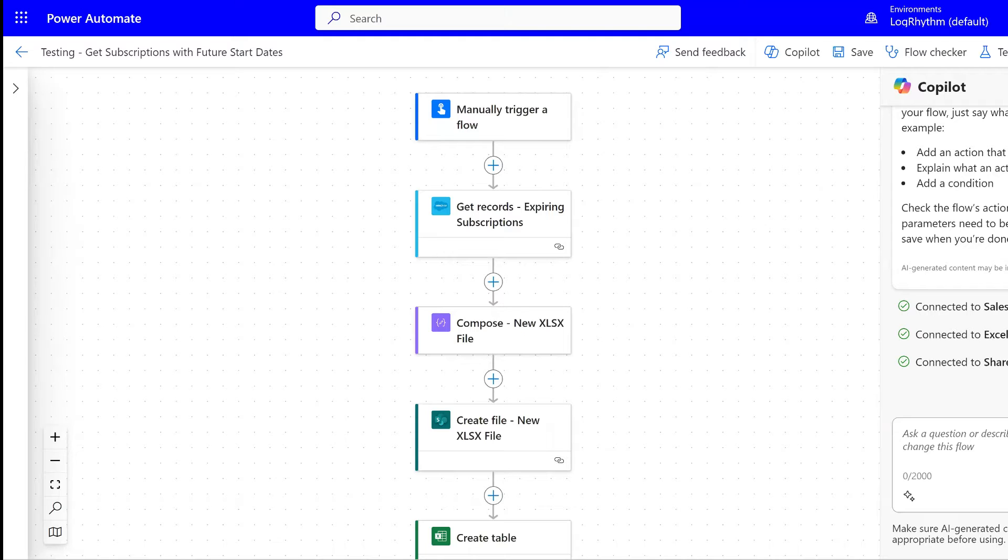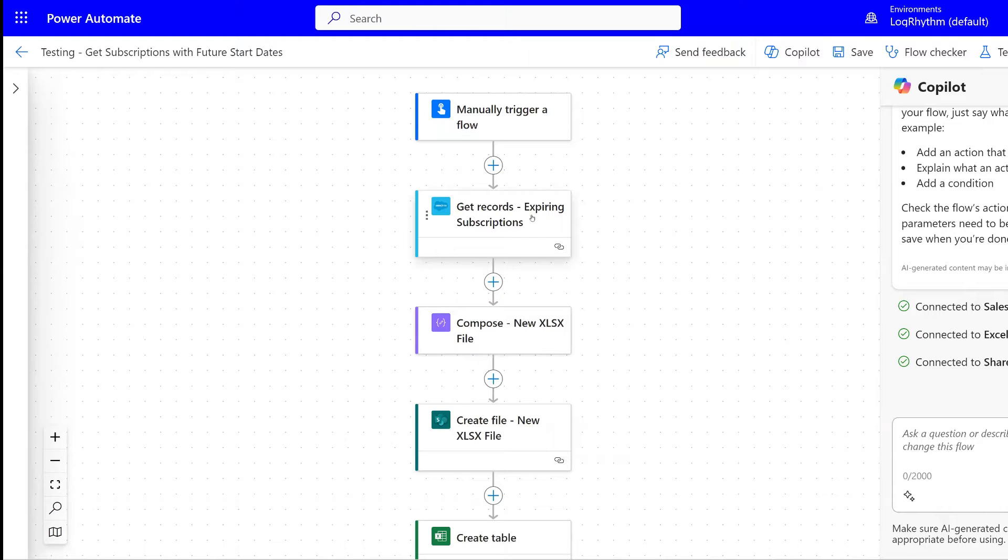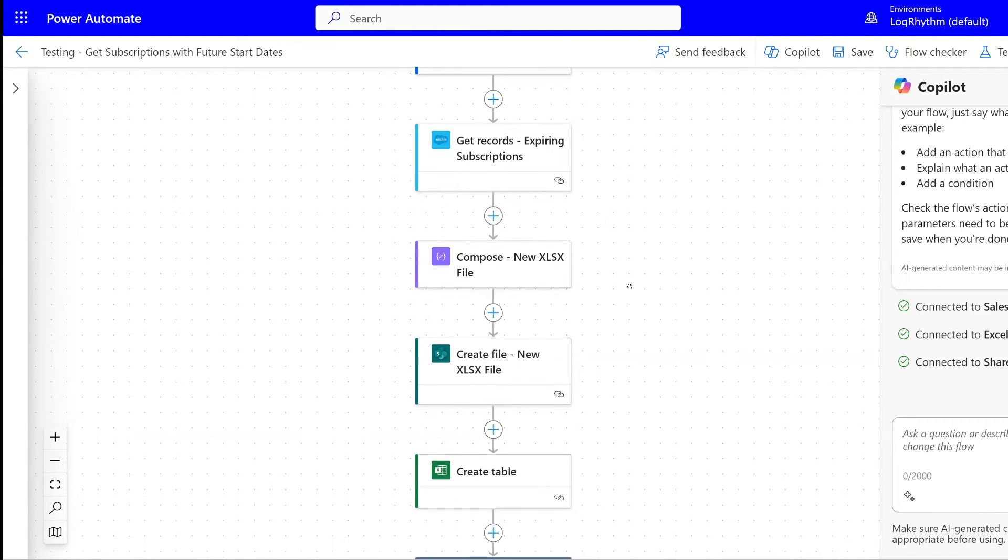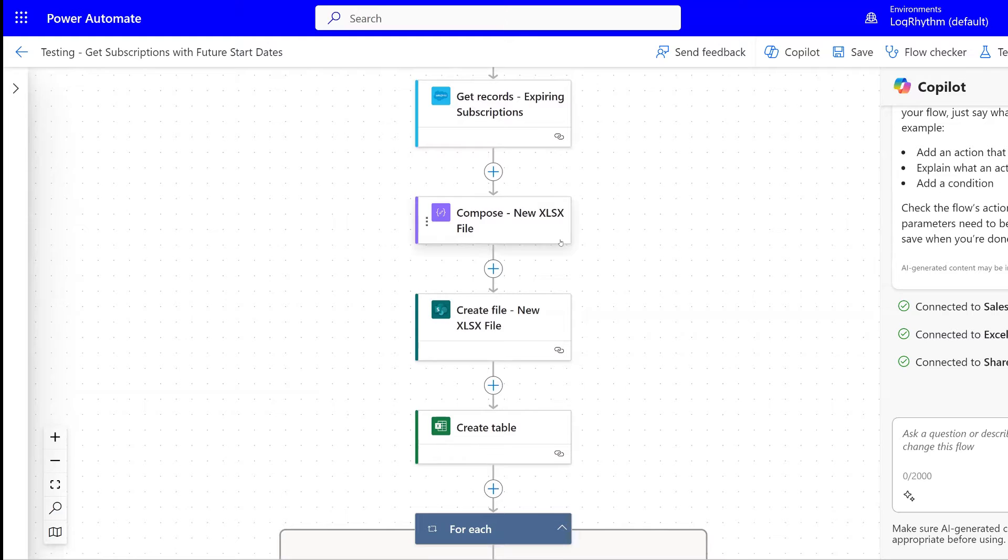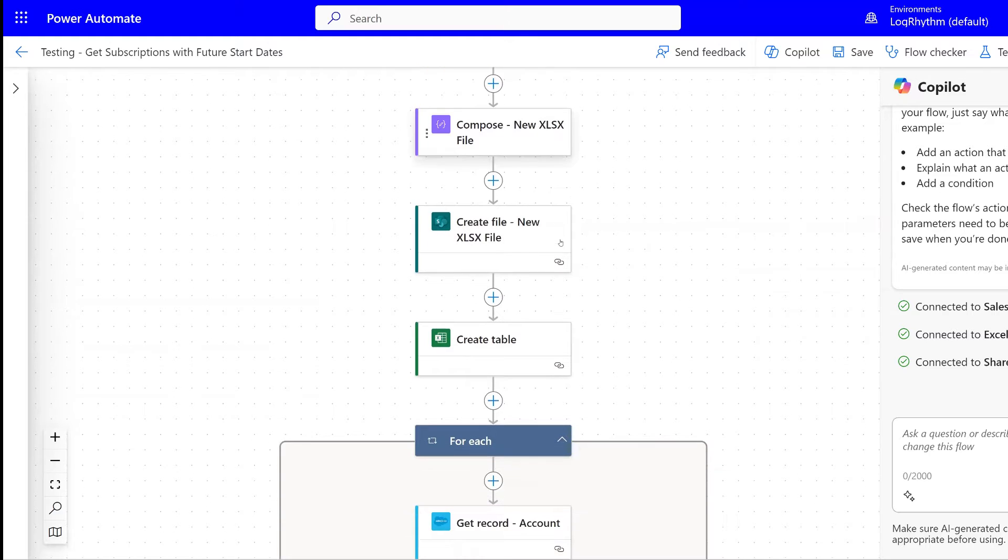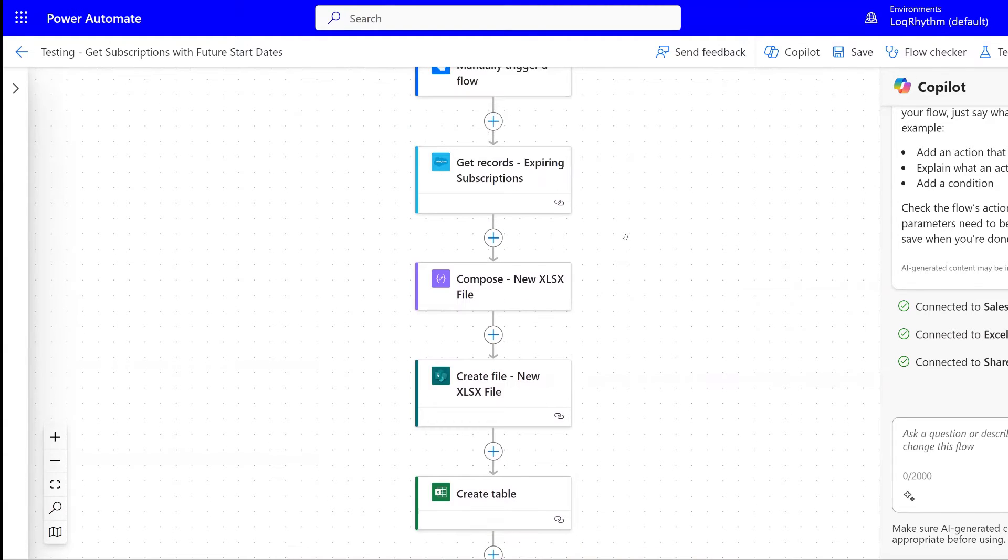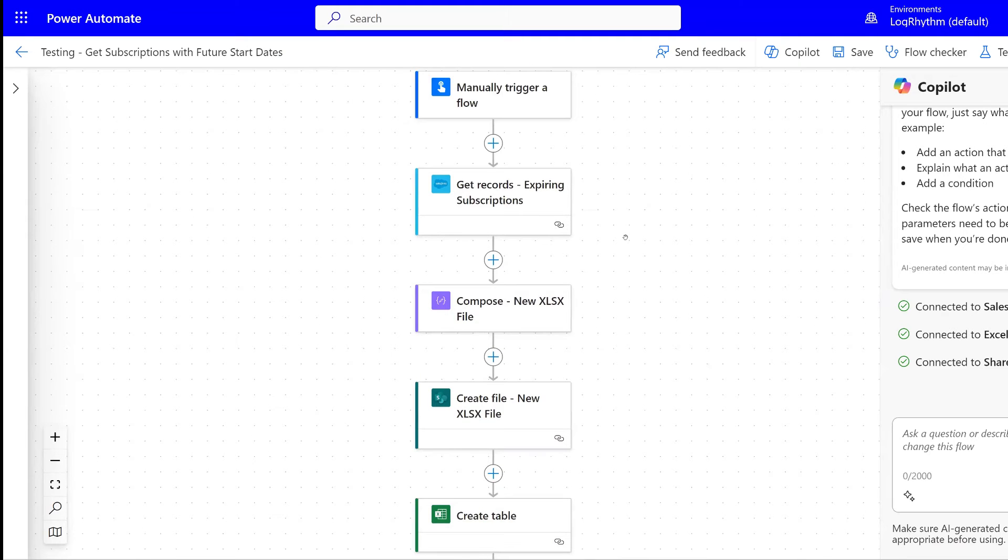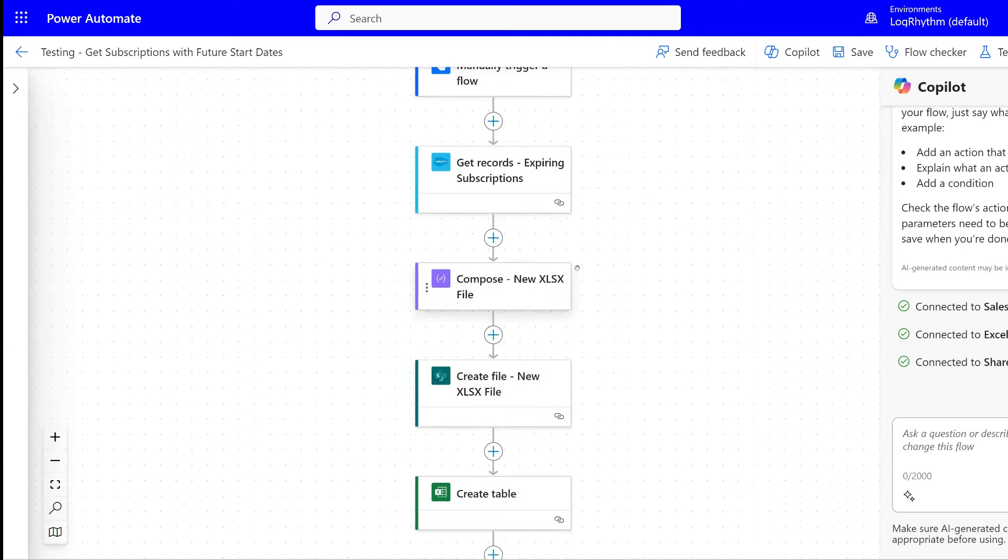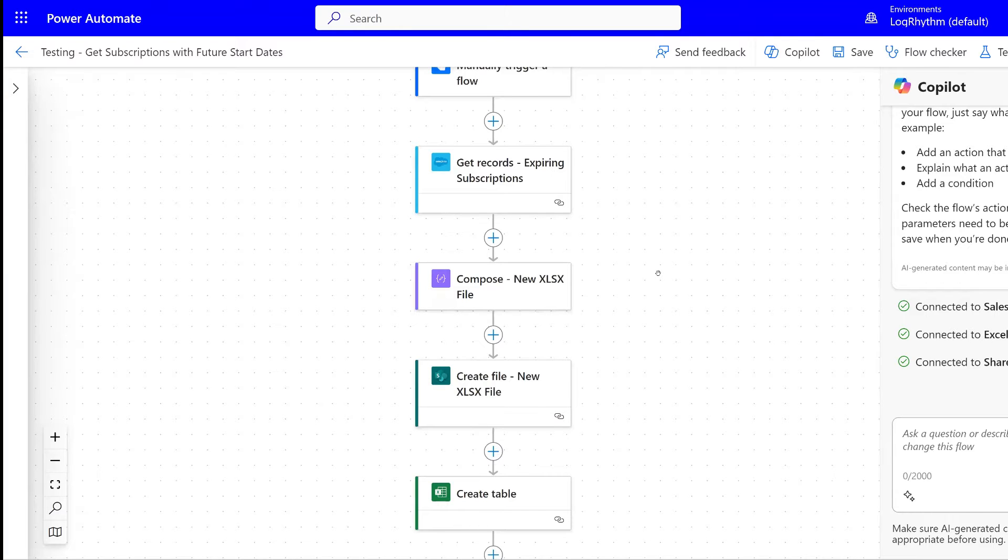In this example here in front of you, I have a flow that gets expiring subscription records from Salesforce and then it creates a new file and adds those records to that file. We're just going to focus on how these actions work to create a new file.